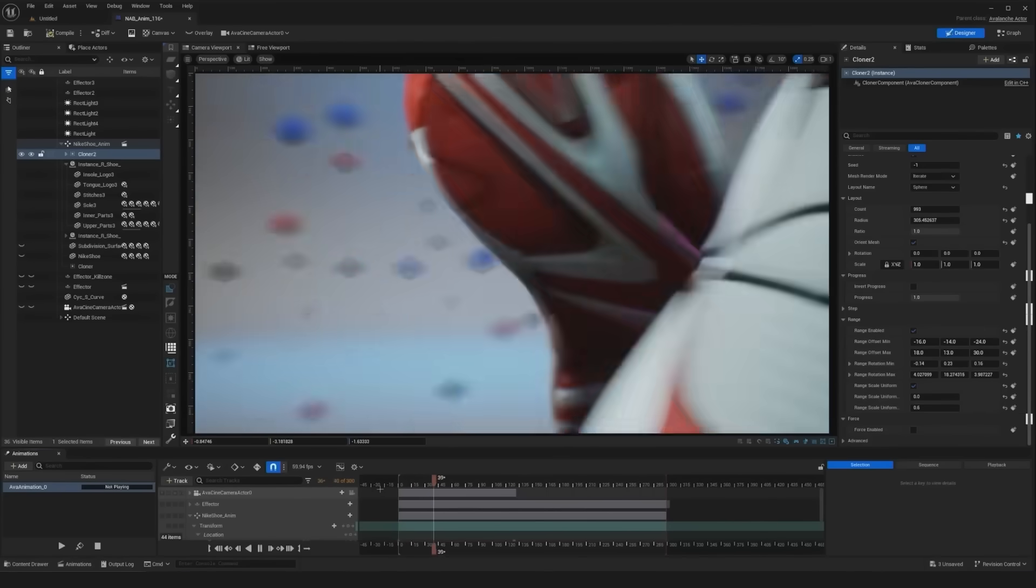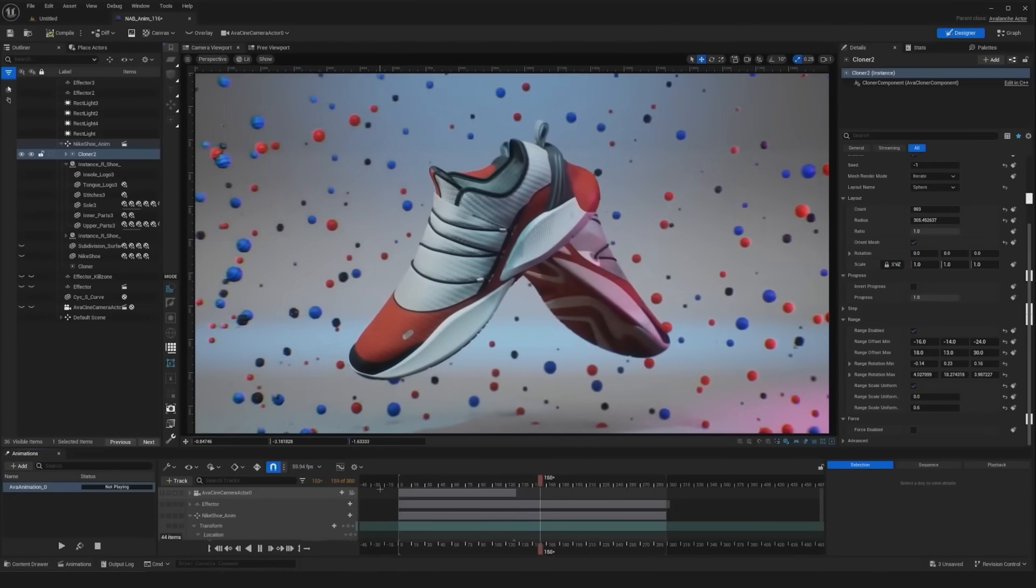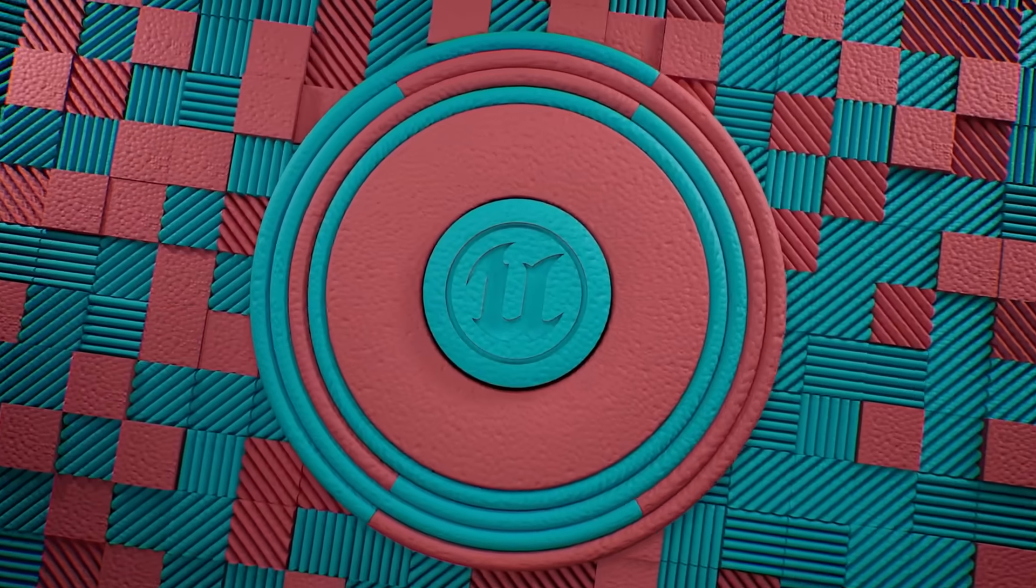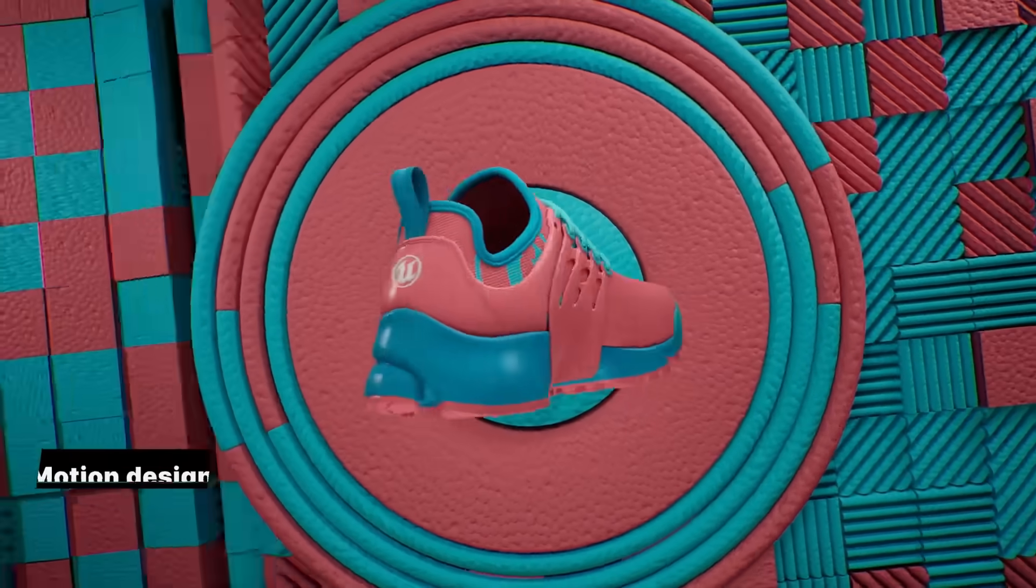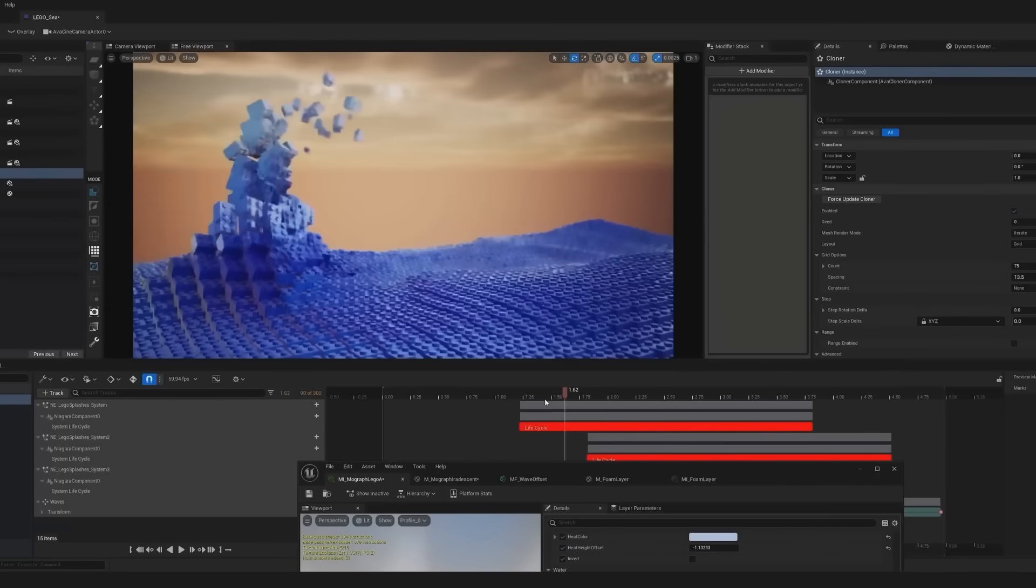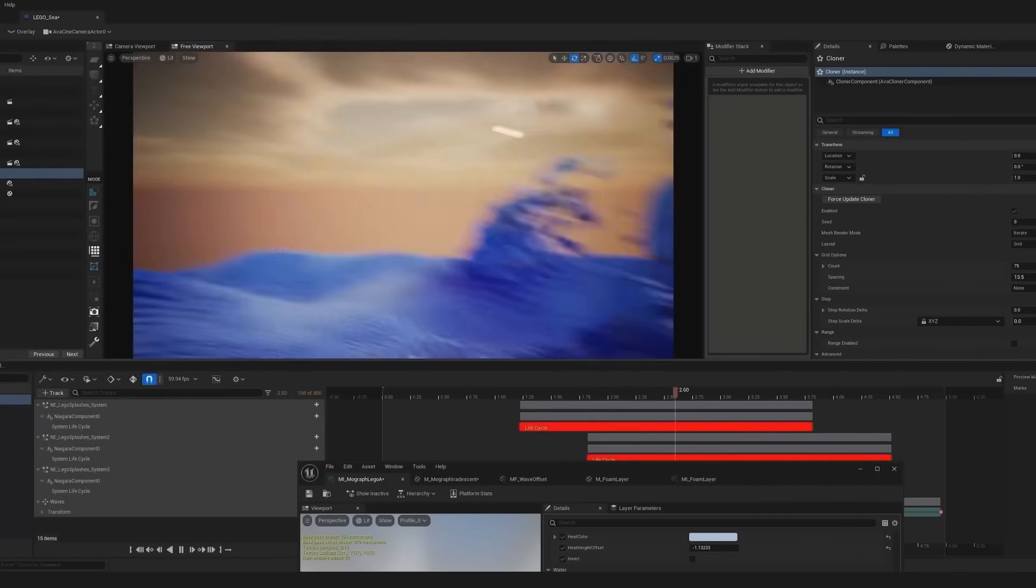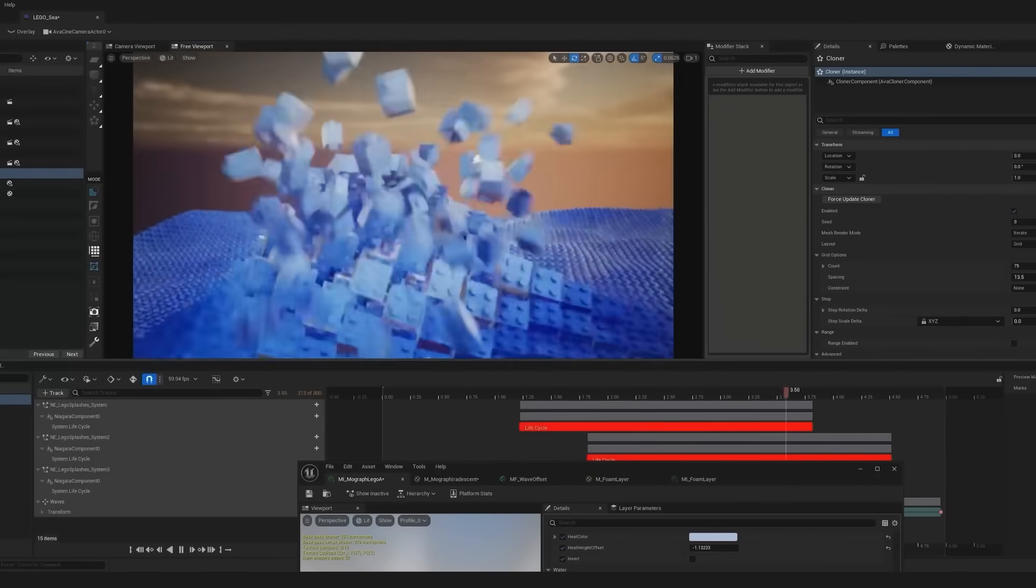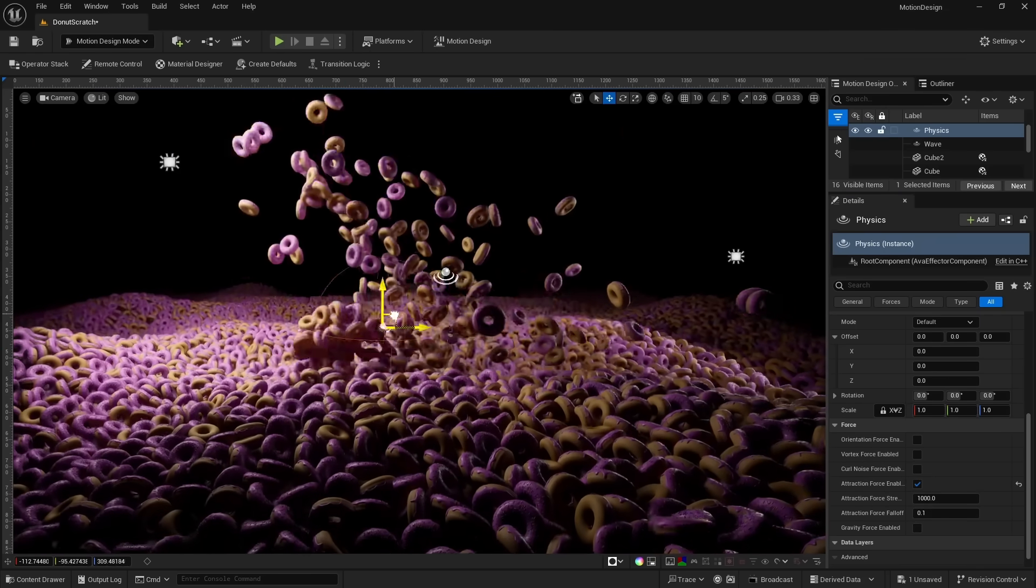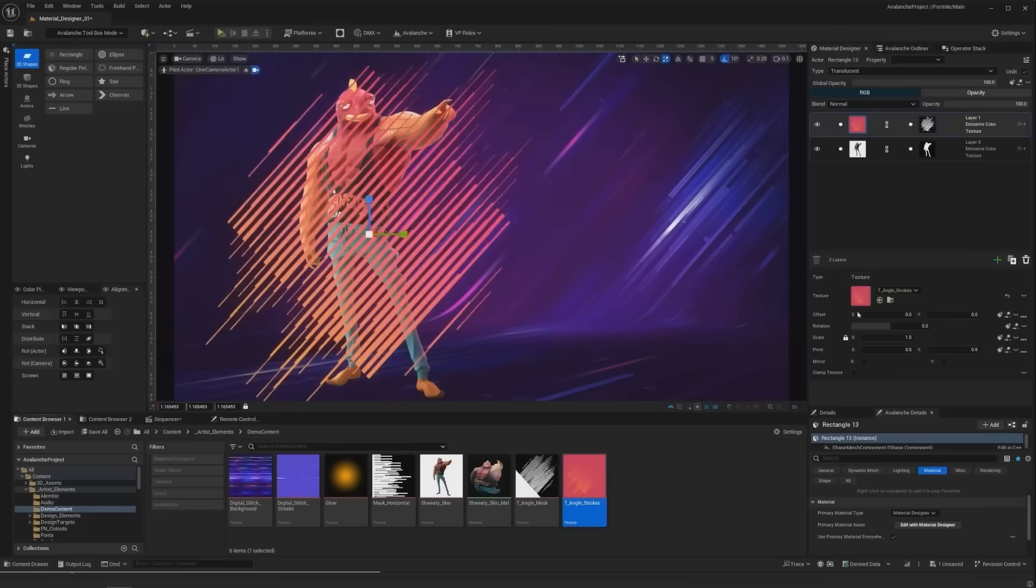In the last version of Unreal Engine 5.4, it introduced the Motion Design Editor. To make the process of creating animations easier, it was specifically made to help users of other programs like After Effects or Cinema 4D transition to Unreal.